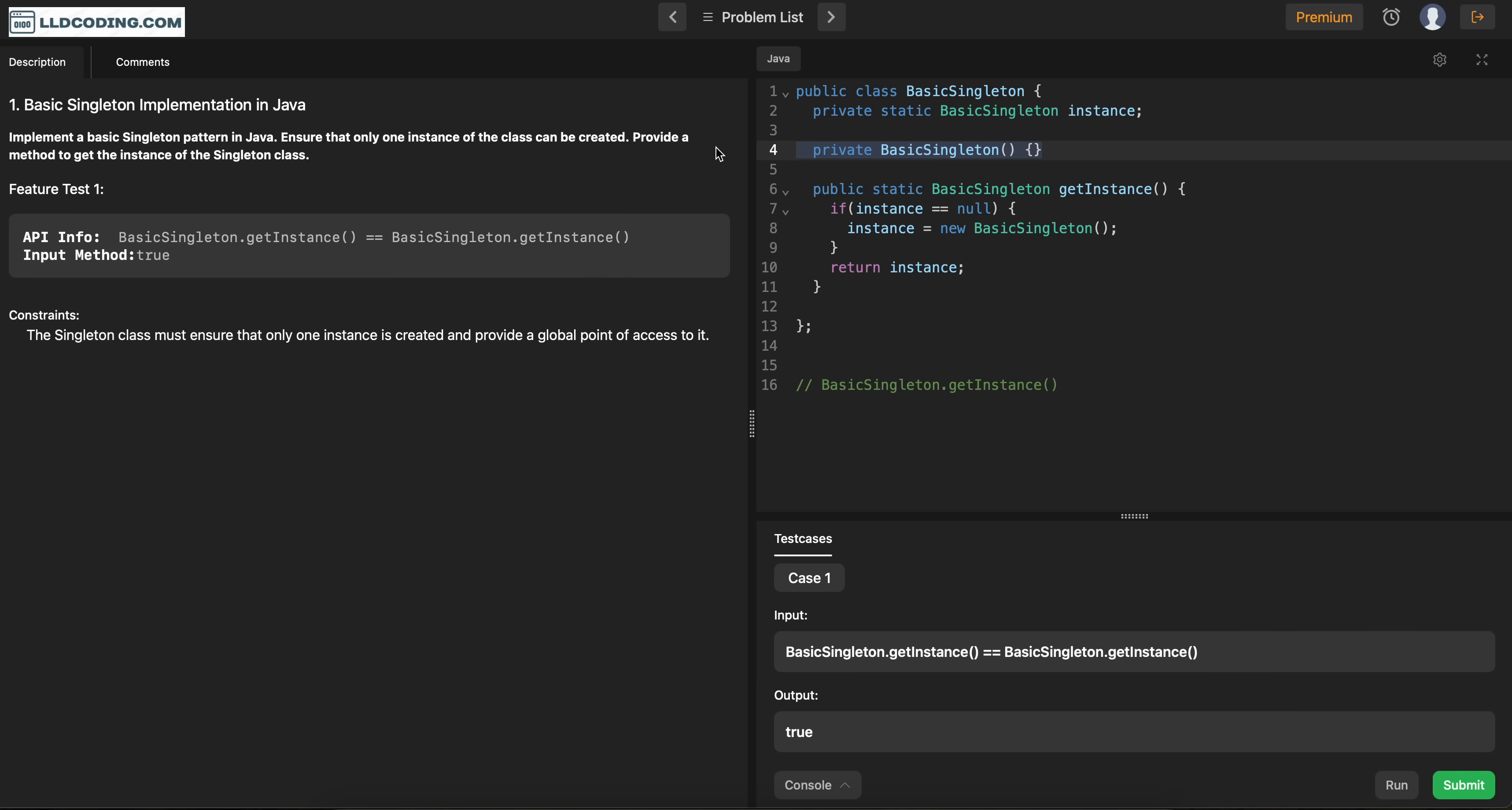Then we have created a constructor, the private constructor. And again we have created another public static method, which anyone can call to get the instance of this class. But making sure that we are not creating more than one instance.